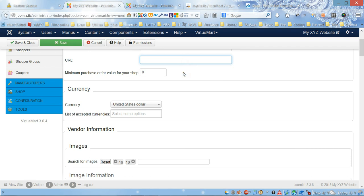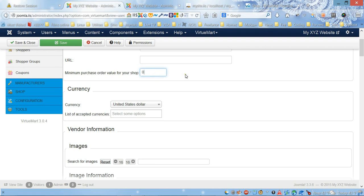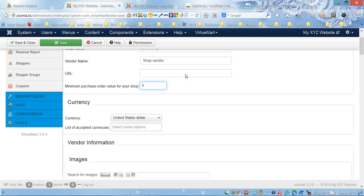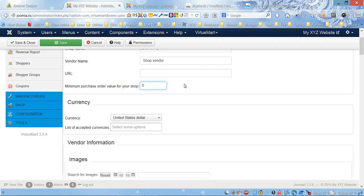Next field is minimum purchase order value for your shop. If you want your customers to buy products for at least like ten dollars, you can put ten dollars, or if five dollars, you can put five dollars. It will be the minimum value that customers can purchase.